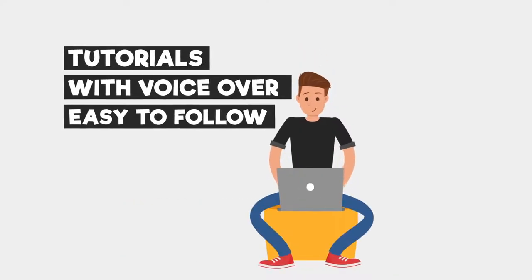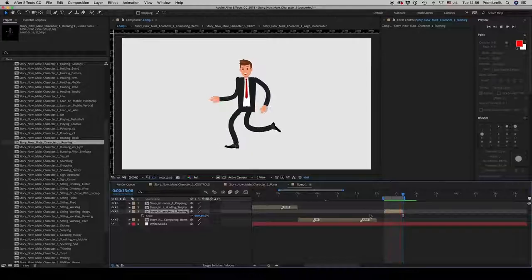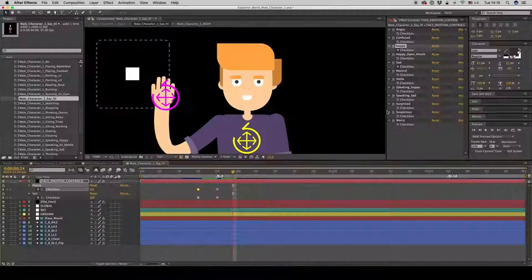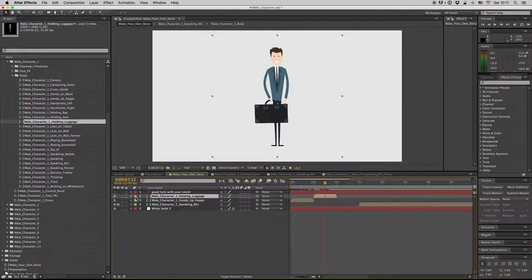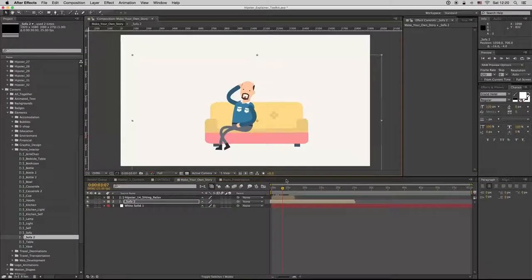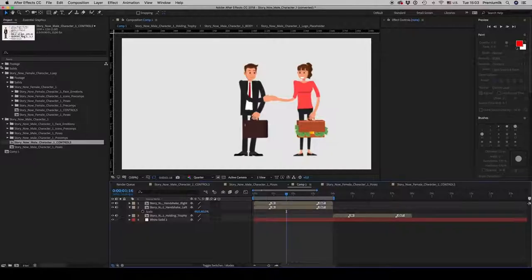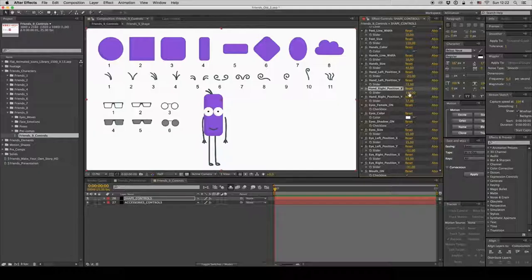Watch and follow our tutorials with the best tips on how to use the Premium Builder Characters Pack. The tool that will set you free from heavy templates.